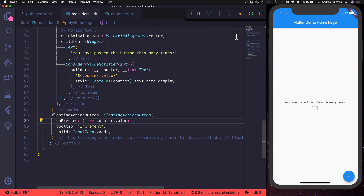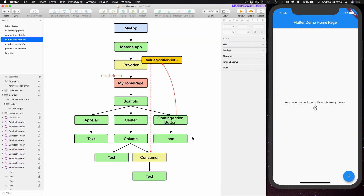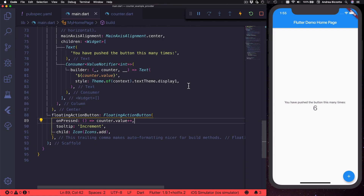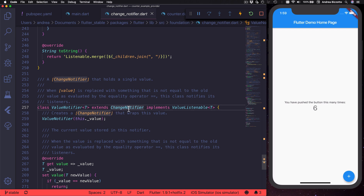This is all I need to do to make our counter example work with ValueNotifier. To prove that this still works I can hot restart, and when I press the plus button everything works correctly. All I have done is replace all instances of the Counter class with `ValueNotifier<int>`. Let's look at how ValueNotifier is implemented — ValueNotifier is a class that is generic on type T and it extends ChangeNotifier. The documentation says that ValueNotifier is a ChangeNotifier that holds a single value.